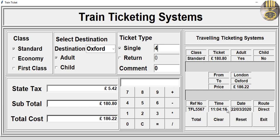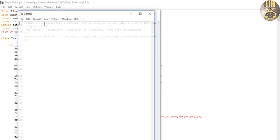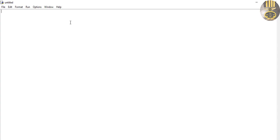Now I'm going to take you to the Python development environment and we'll put this together. Start a new project. The first thing I do is import the following Python libraries — import tkinter with a star, which denotes import all.